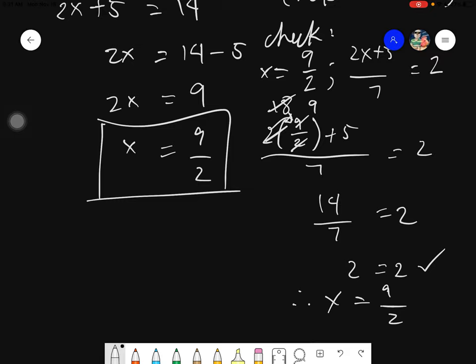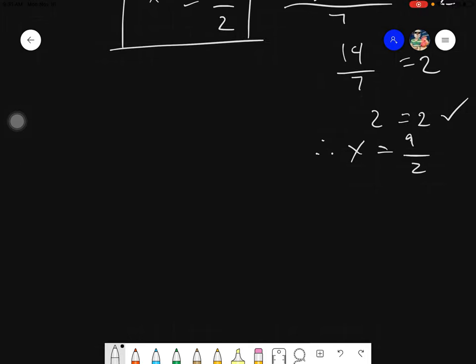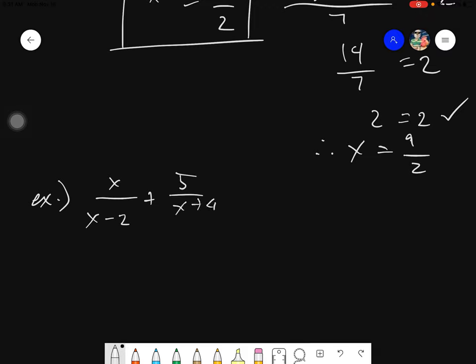So that's one way. Let's try to answer something a little bit more complicated. Say we have x over x minus 2 plus 5 over x plus 4 equals 1. In this case, it would be a little bit difficult to do the cross product. Why? Because there are 3 things already. So we need to try another method.